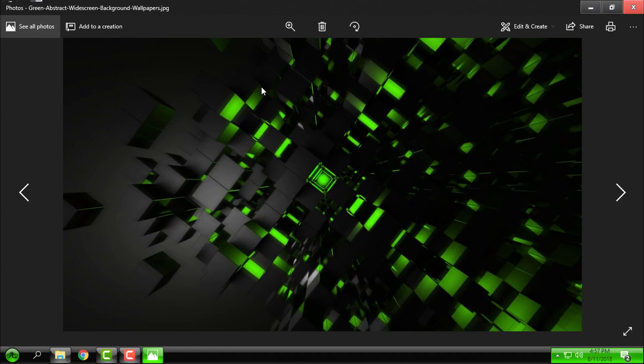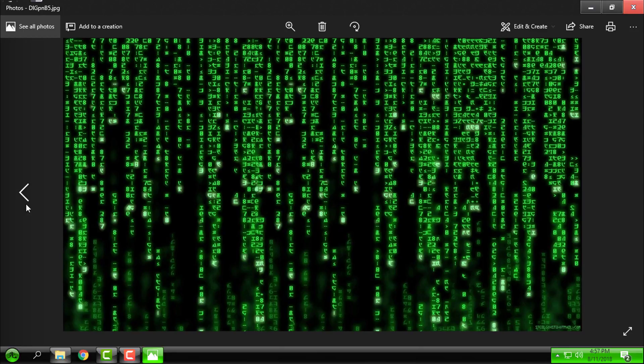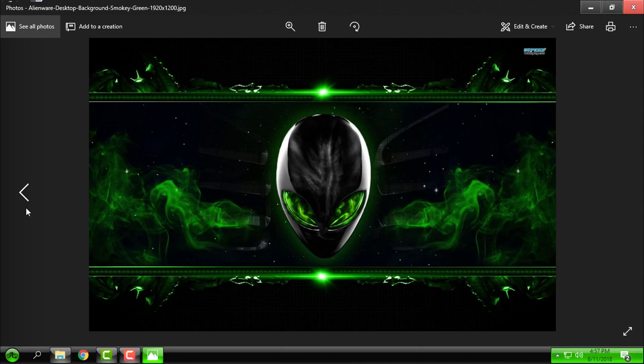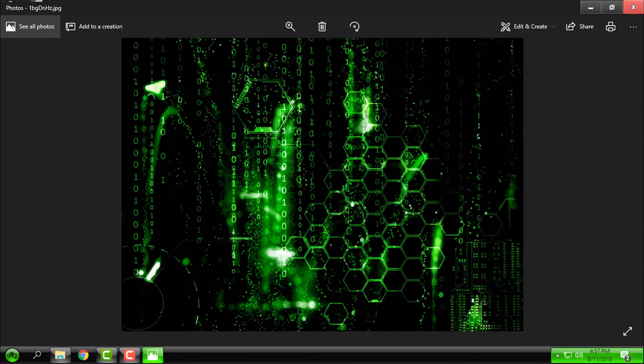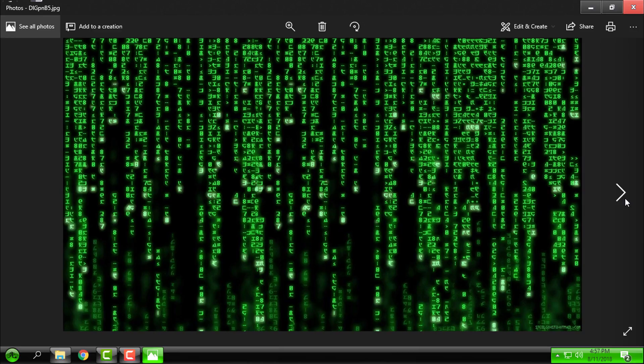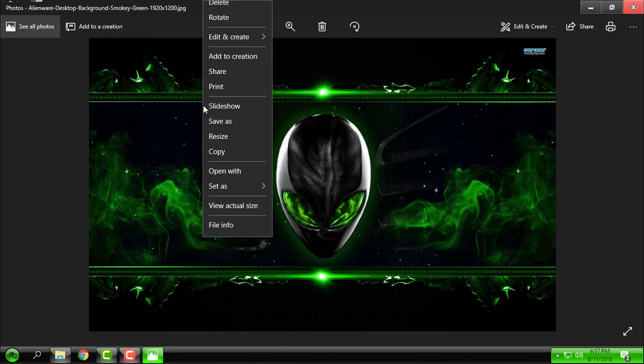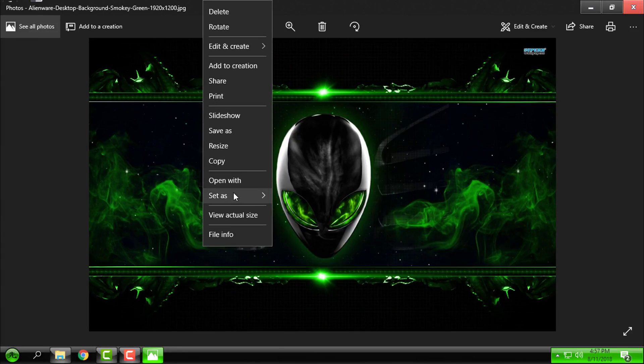Let's see which wallpapers should I apply. Maybe this one. Alien war.